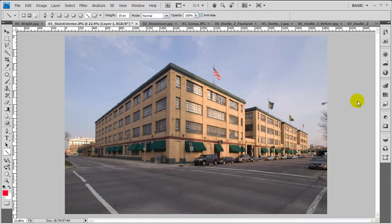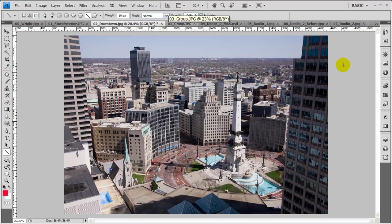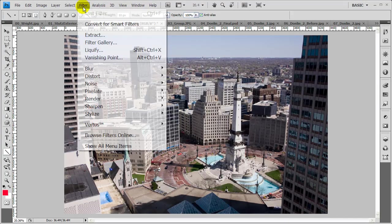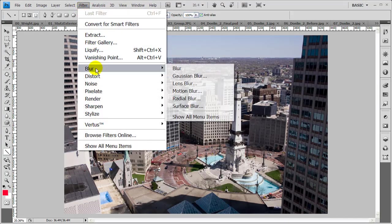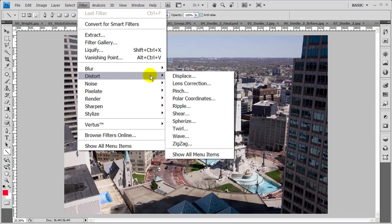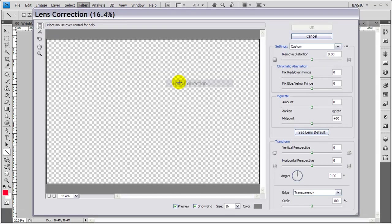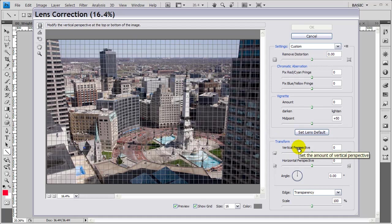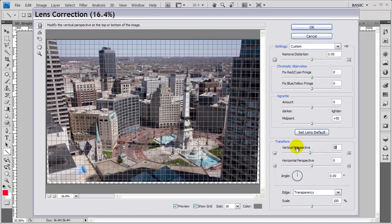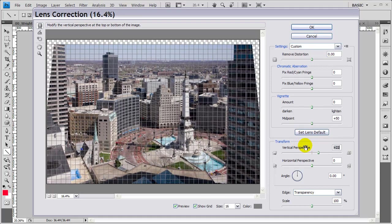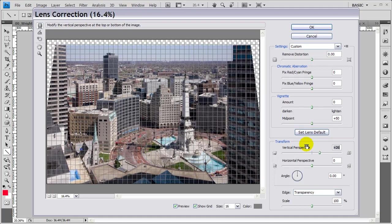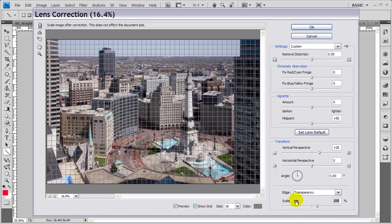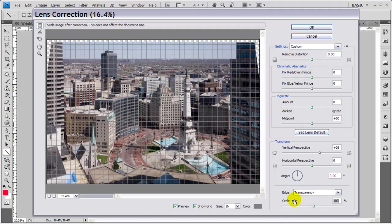Let's look at a couple more examples of perspective correction. Here's a photograph I took of some buildings, and we have the lines converging towards the bottom of the picture now instead of the top. Same solution though—we go to Filter, Distort, Lens Correction. Now we want to adjust the top of the image so it comes in to the point that we get the sides of the buildings parallel with the grid. Right about there looks pretty good.